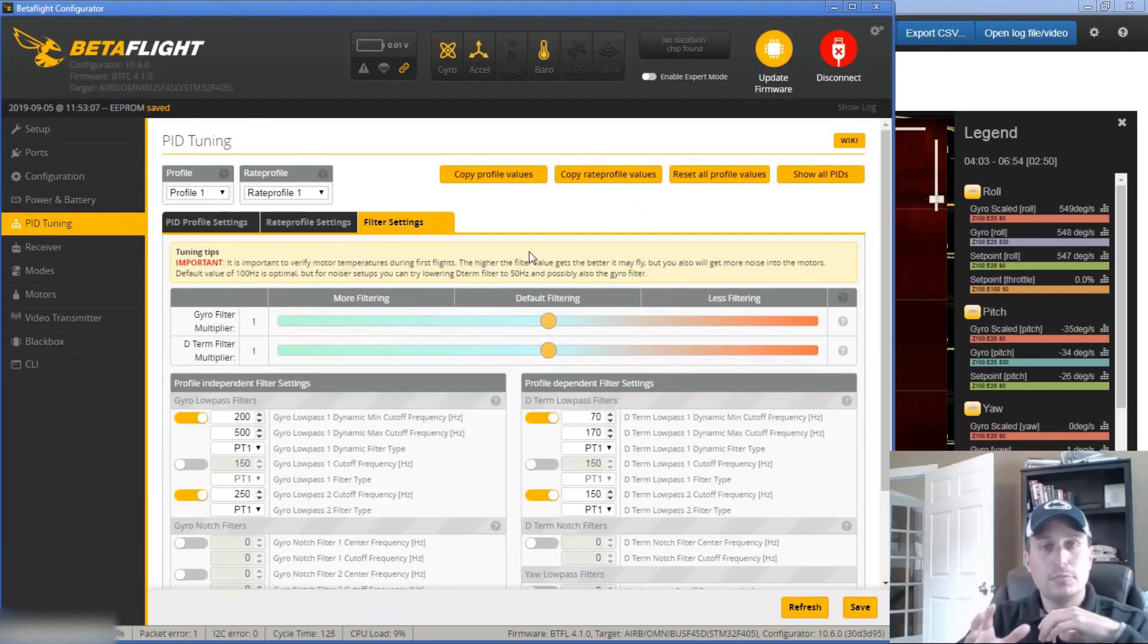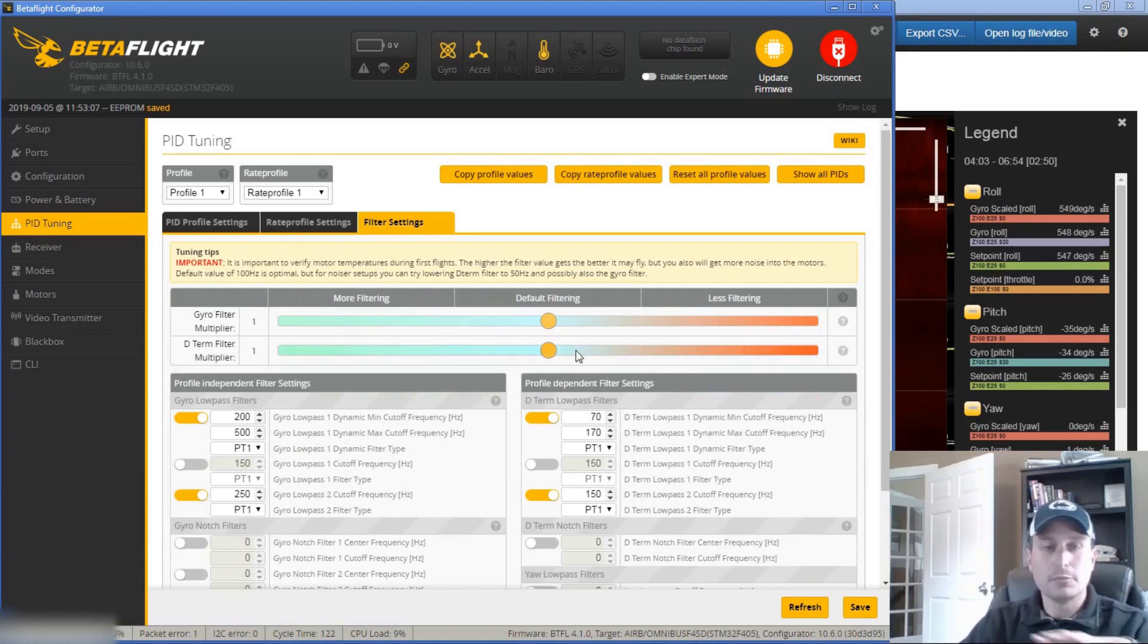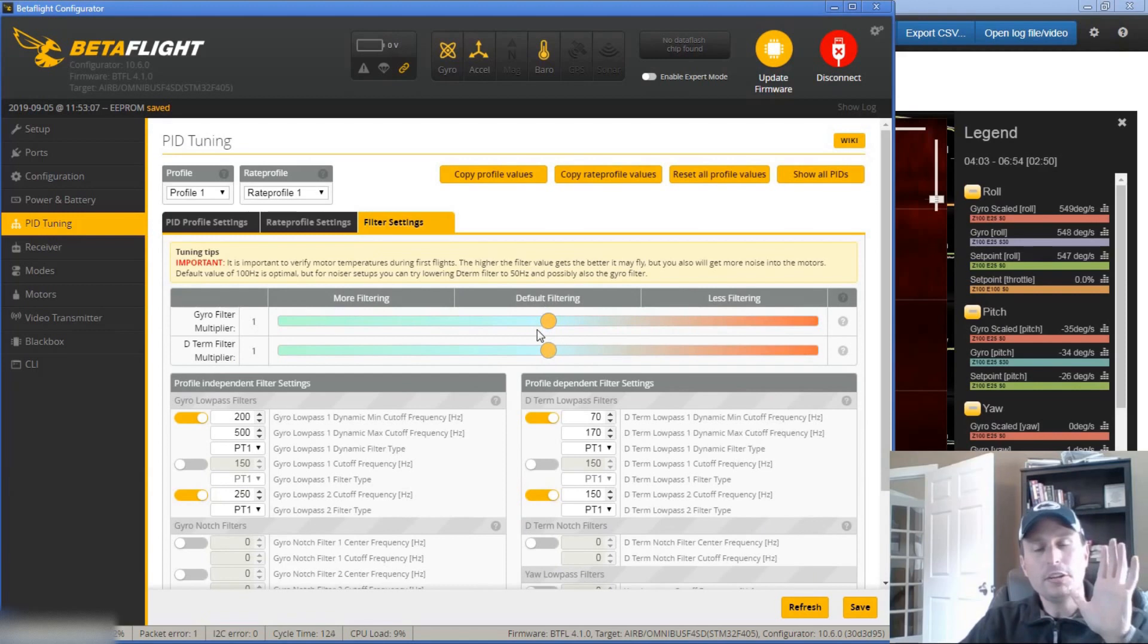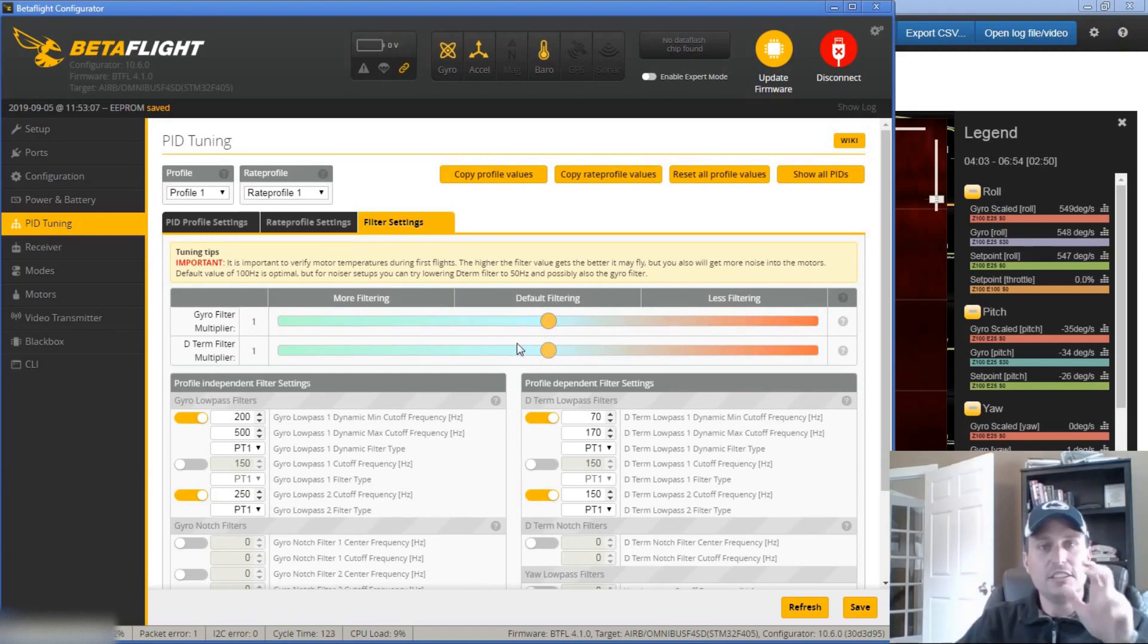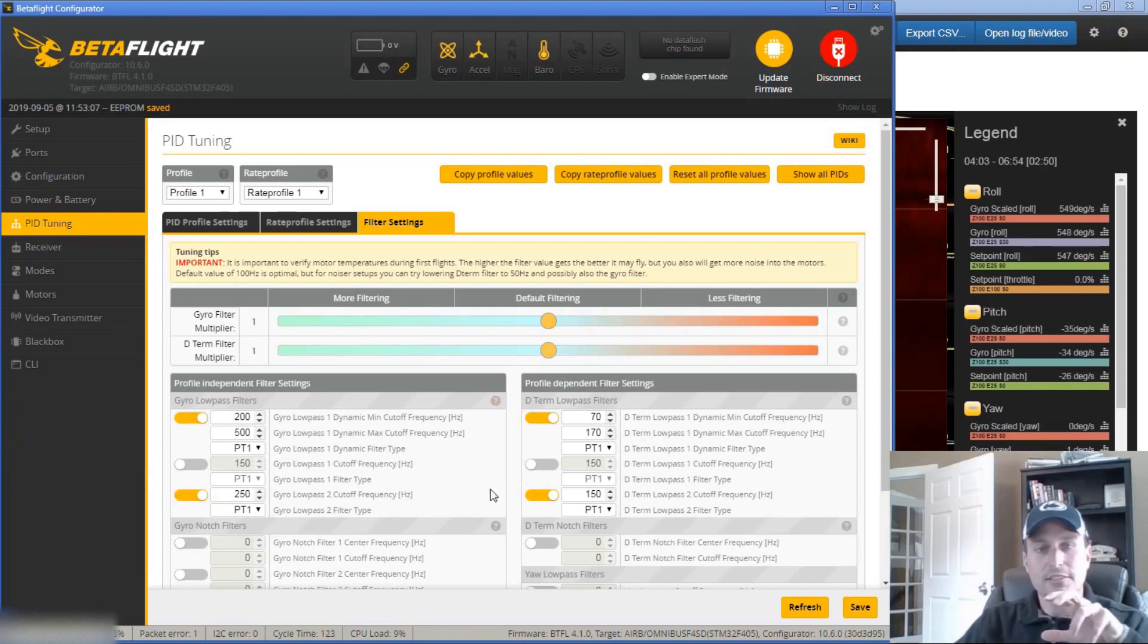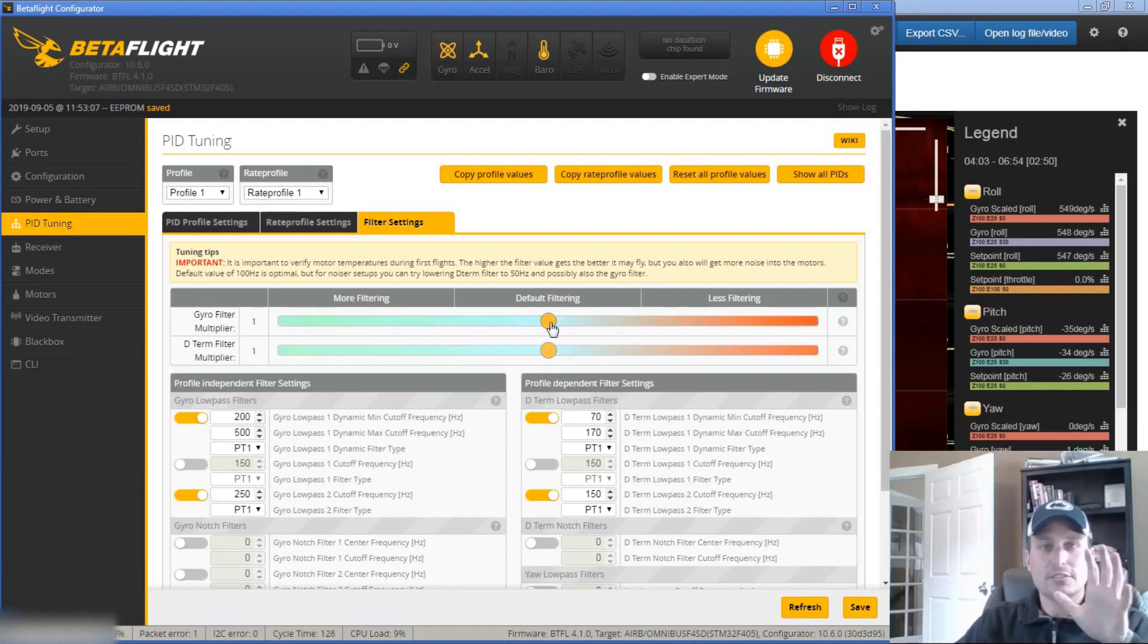So to step into that, we're going to use the new Betaflight configurator with the filter sliders because I think it's really the way to go moving forward. And you can see in here, what we want to try to do is stick with the filter sliders just because of ease of use. You can go down here and customize things as much as you want manually, just like you could always, but it's just more complicated. So let's stick with the filter sliders. Let's keep it simple.